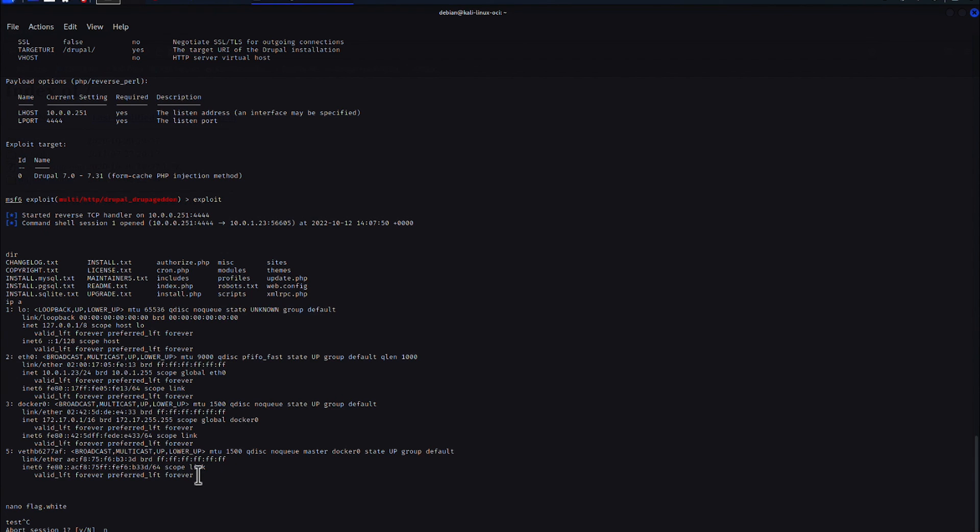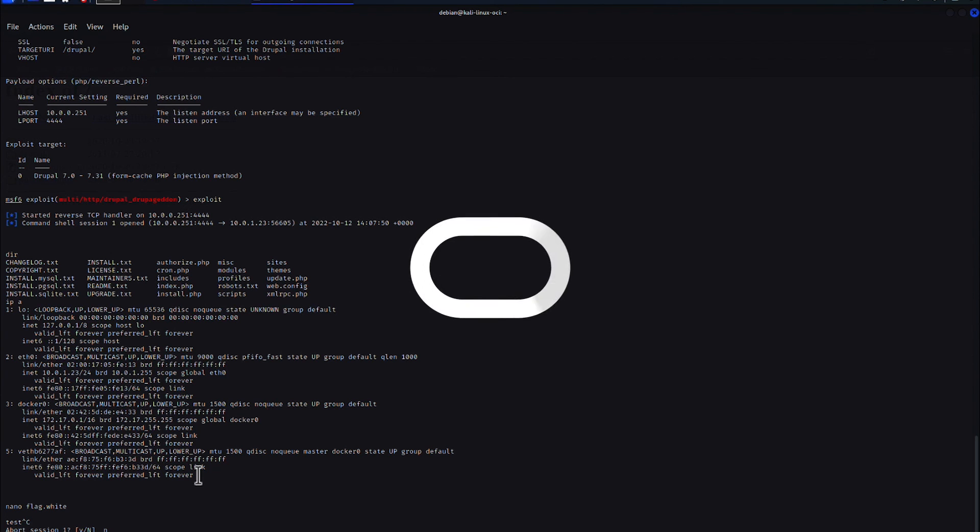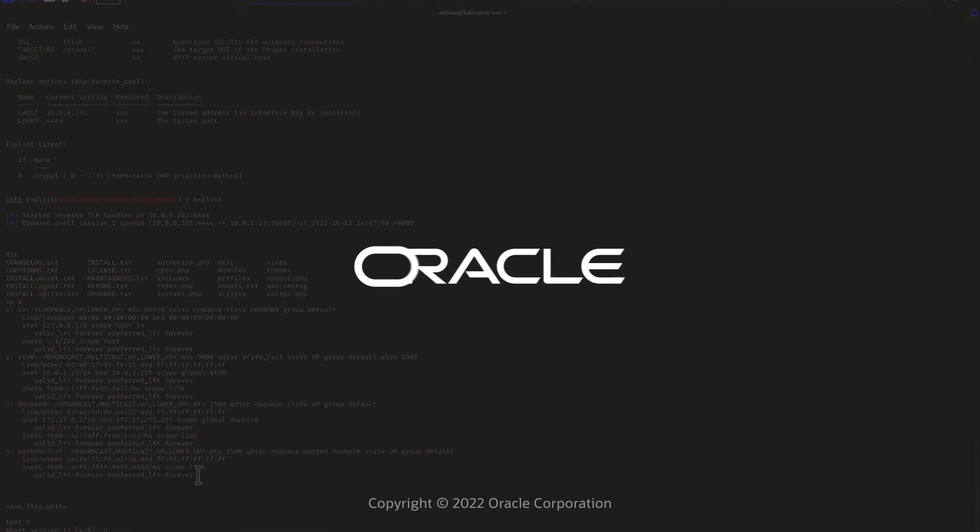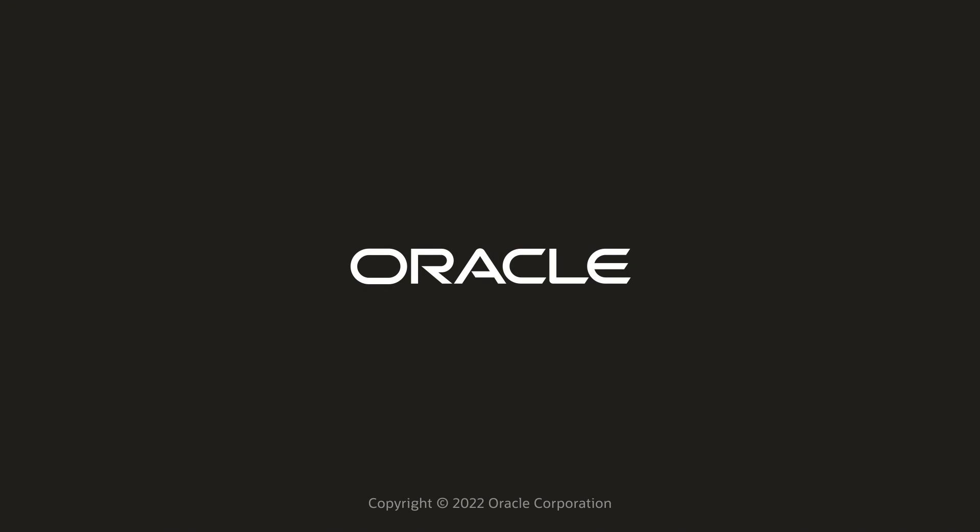This concludes today's video. I hope you enjoyed watching how to start vulnerability testing with Kali Linux and Metasploitable 3. We will use this deployment as a foundation in the future to learn how to defend against these attacks. See you in the next video.